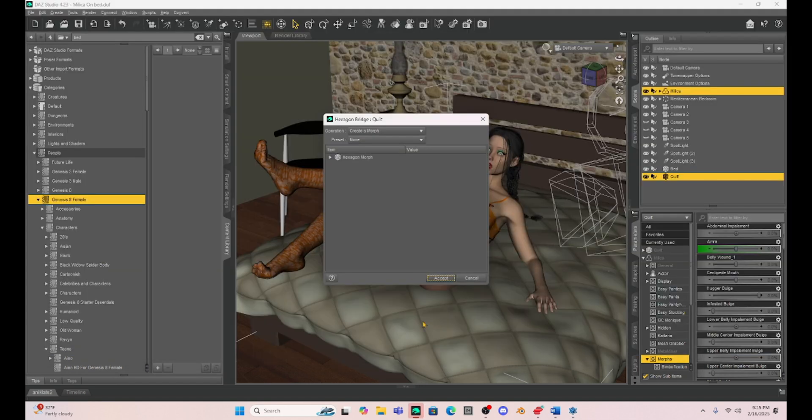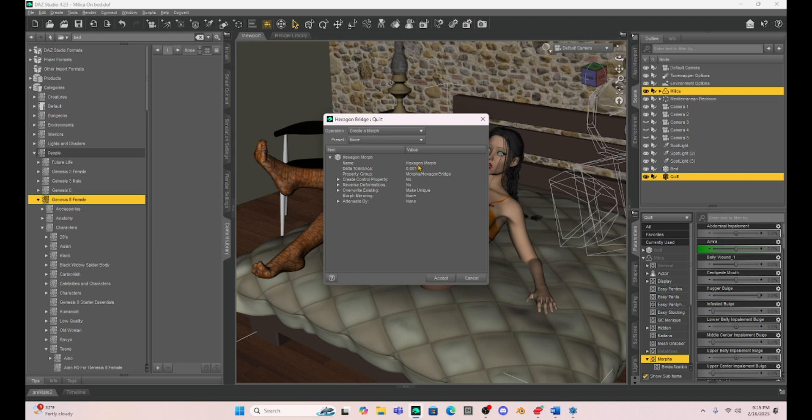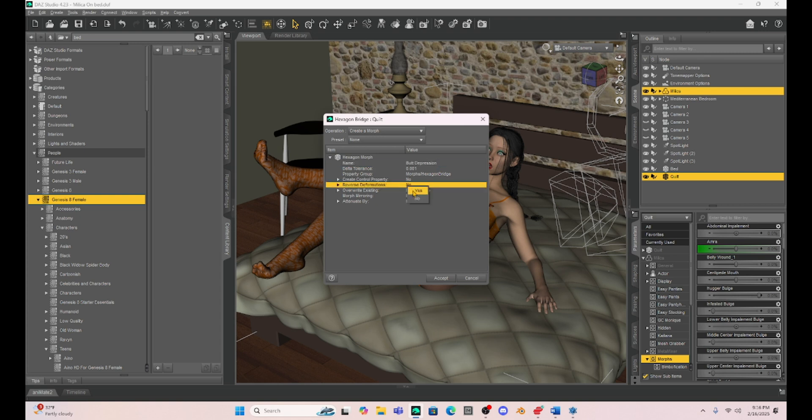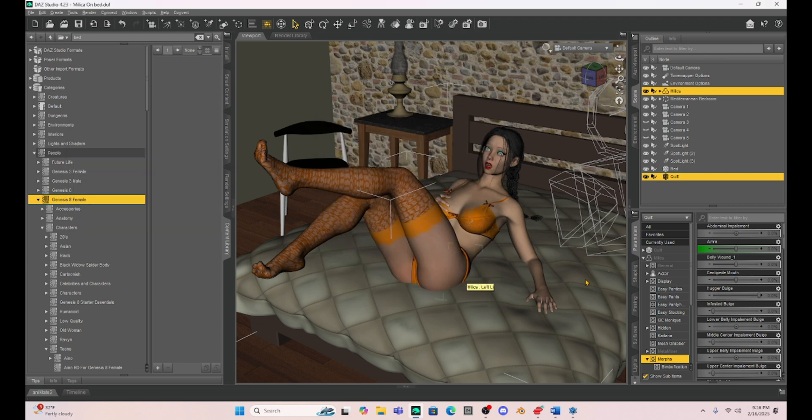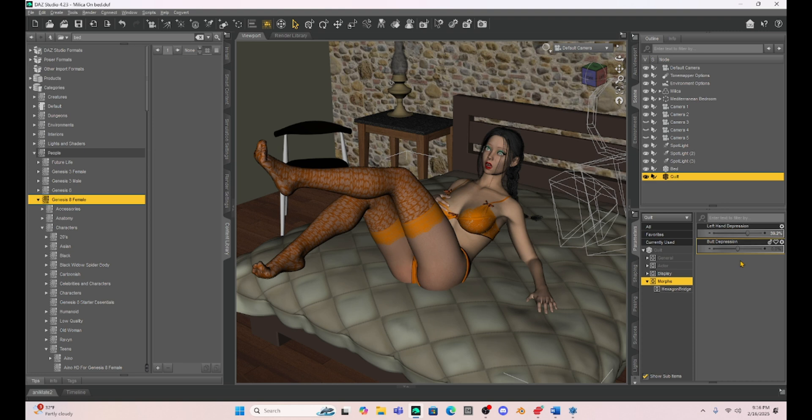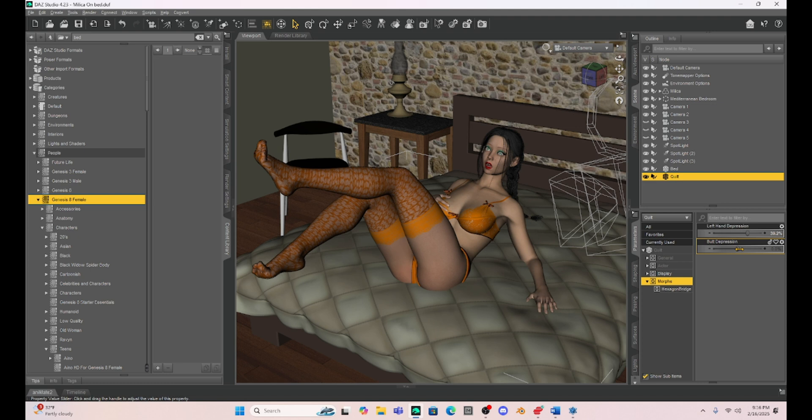So now that we have DAZ Studio, I've got to rename this. Let's name it Butt Morph or Butt Depression. That's better. Always select the reverse deformations by right clicking and hitting yes. So now with the quilt selected, I have the butt depression and I have our left hand depression. I misspelled hand. Oops.